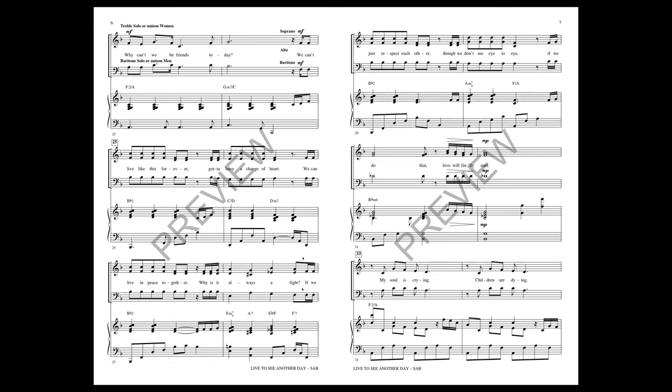We can't live like this forever. Gotta have a change of heart. We can live in peace together. Why is it always a fight? If we just respect each other, though we don't see eye to eye, if we do that, love will finally start.